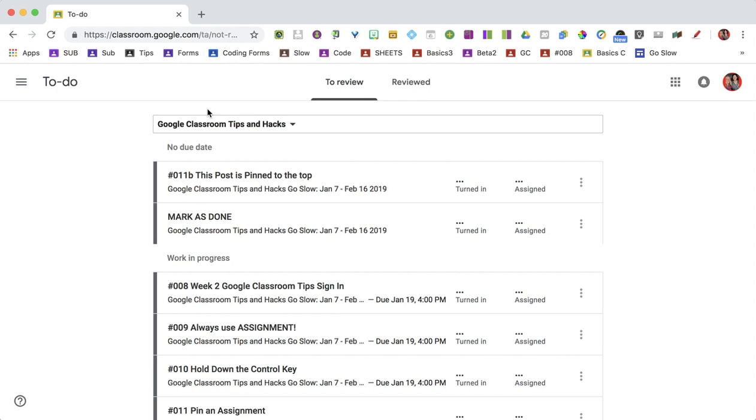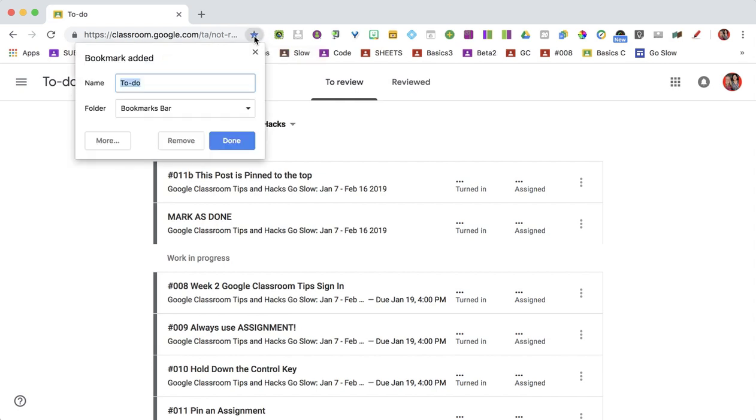But how do you get there quickly? I recommend that in Google Chrome, you come up and you'll notice you're able to star the page to the bookmark bar. Make sure that it says Bookmark Bar.